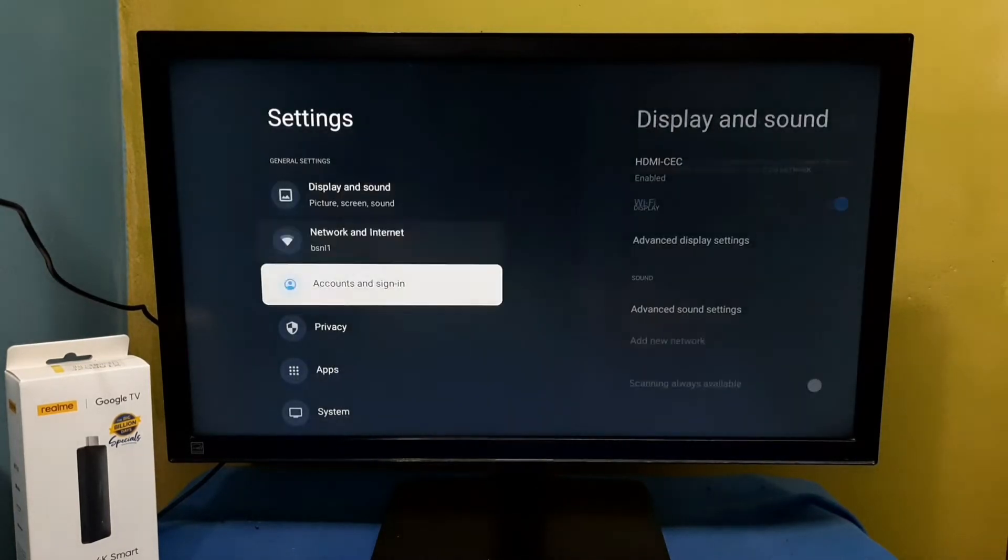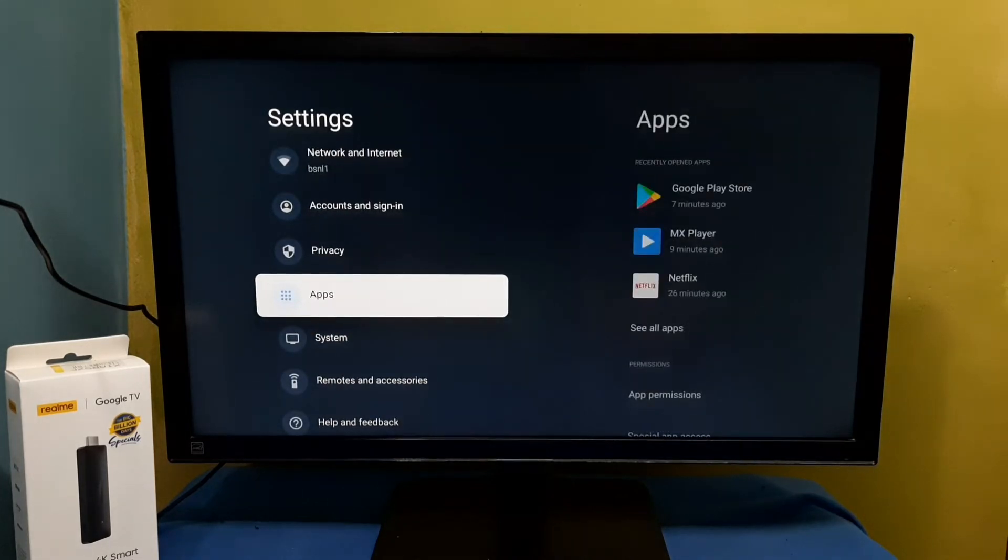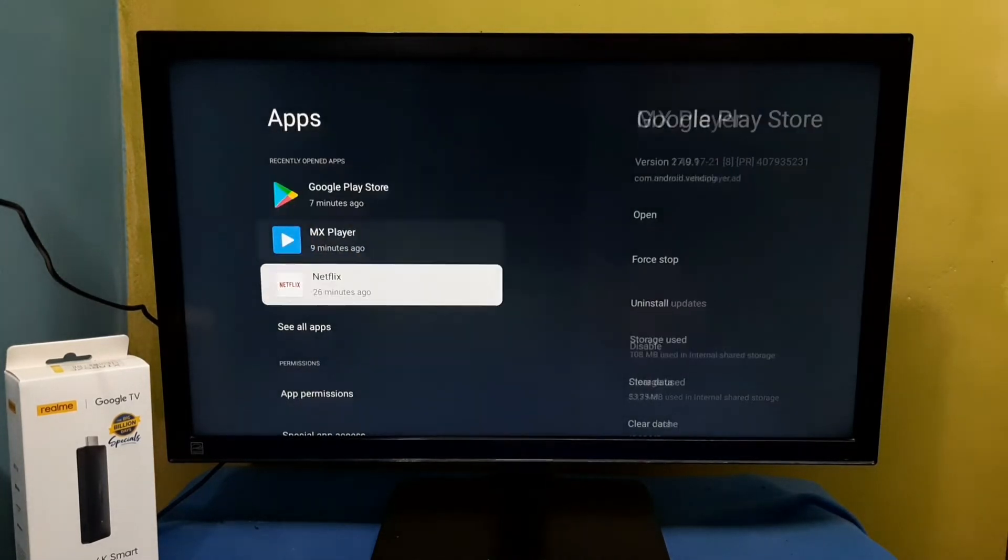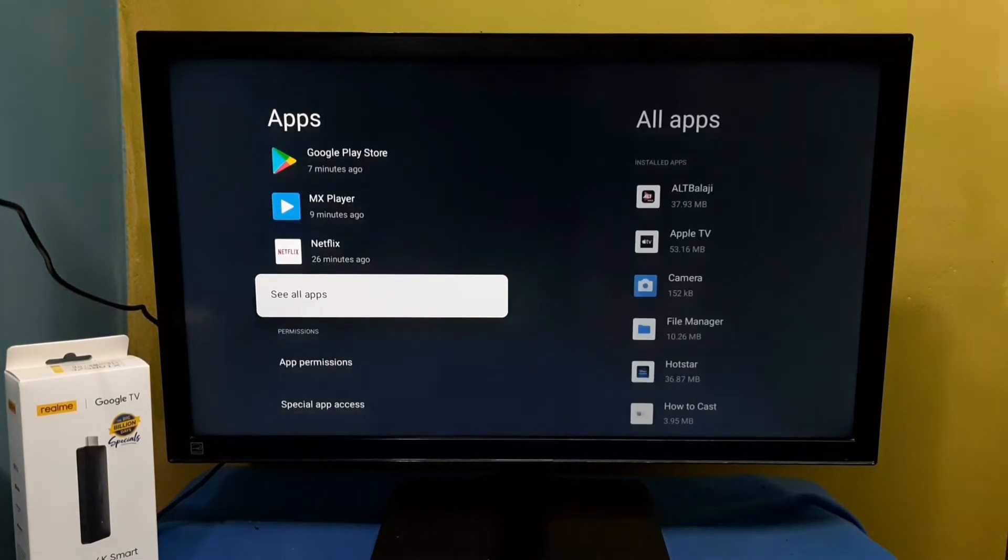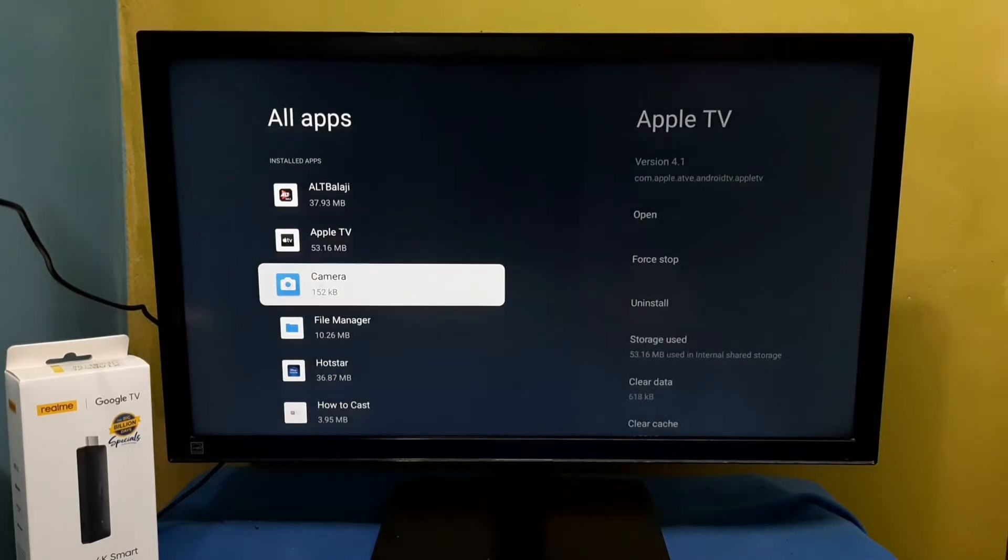Then select apps, then select see all apps. From this list we can select the app which we want to force stop.